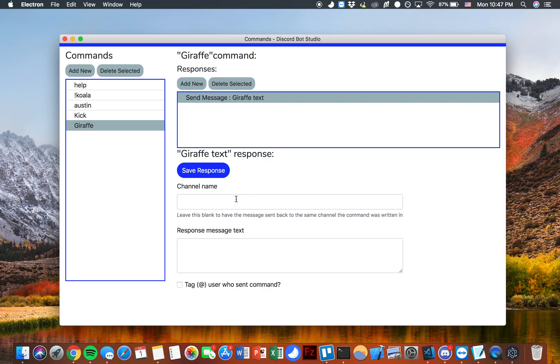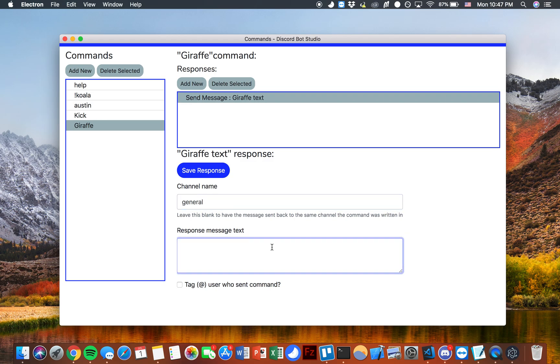Here we can edit this response for the channel name. I'll go ahead and do general. And then the response message text, I'll say this is a giraffe.